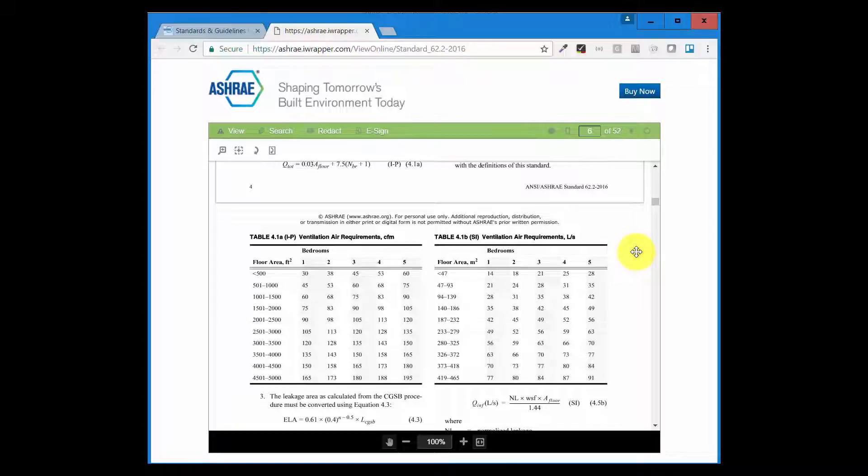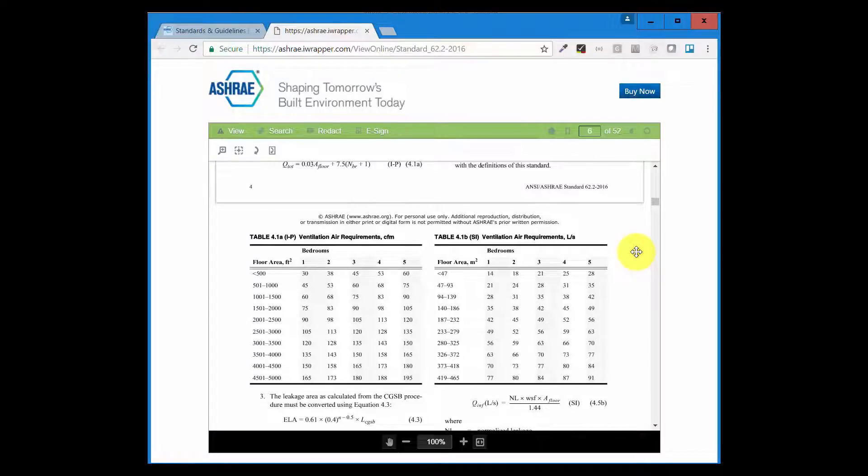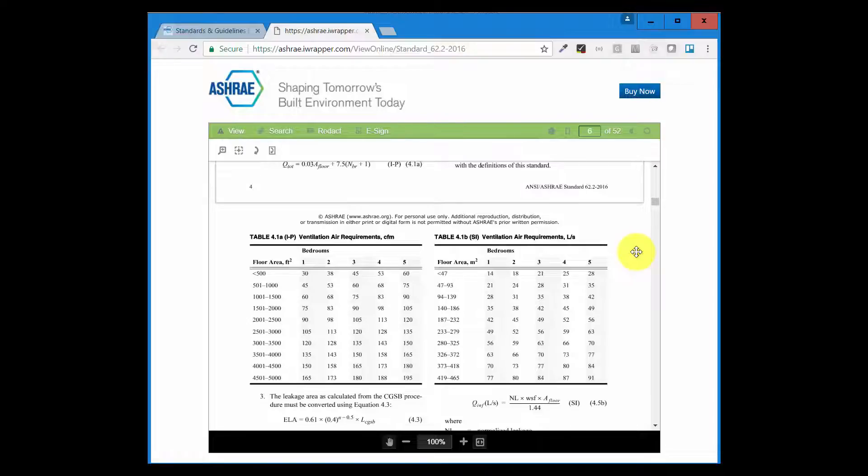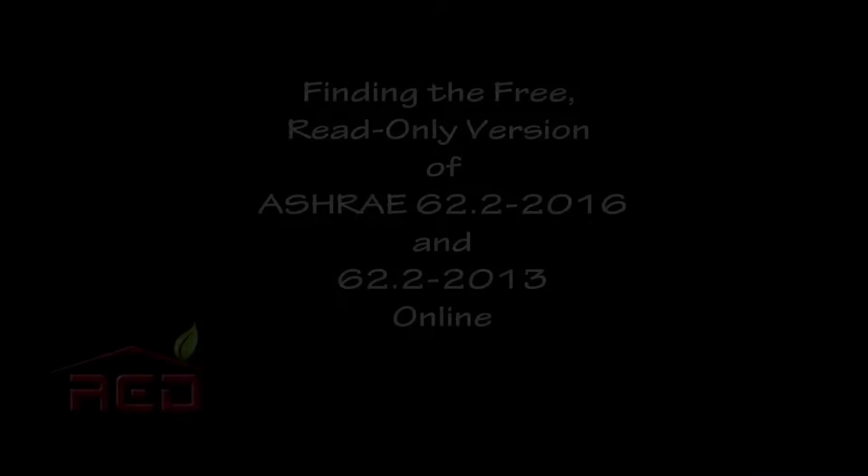Everything is here. You can read the whole thing, but again you cannot print it and you cannot save it. It's really good to know that this is available online. Remember, the 2013 version is also available. Use it as you will. ASHRAE put it here just for this purpose, for you to check it out when you need to check sections without having to purchase a copy. Have fun!